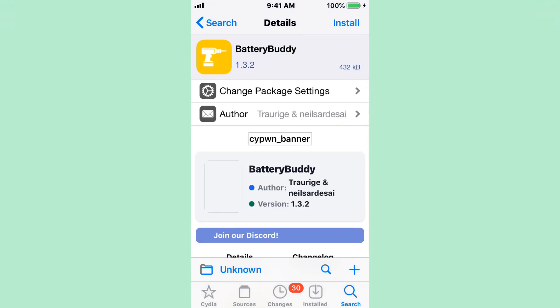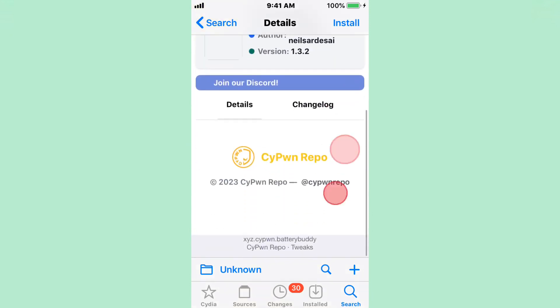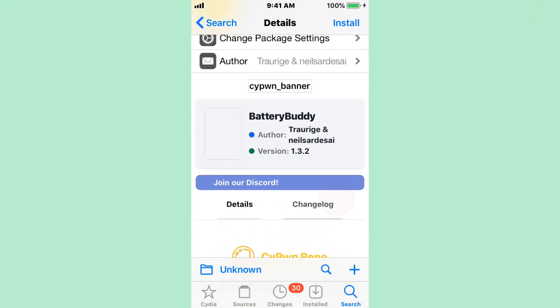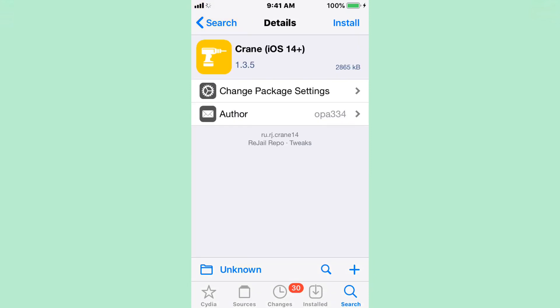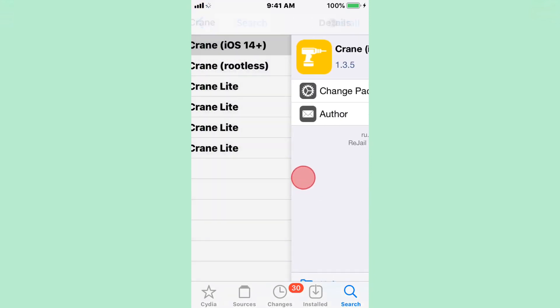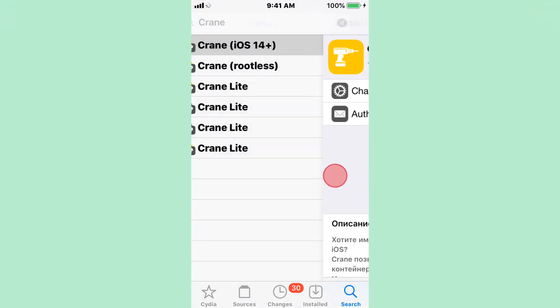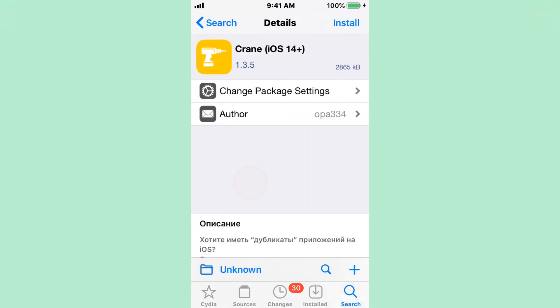Battery Buddy. A tweak that replaces the traditional status bar battery indicator with a facial expression that reflects the current battery level. With the latest update, version 1.3.5 update, they added support for rootless. Now we have Crane iOS 14+, Crane Rootless, and Crane Lite.